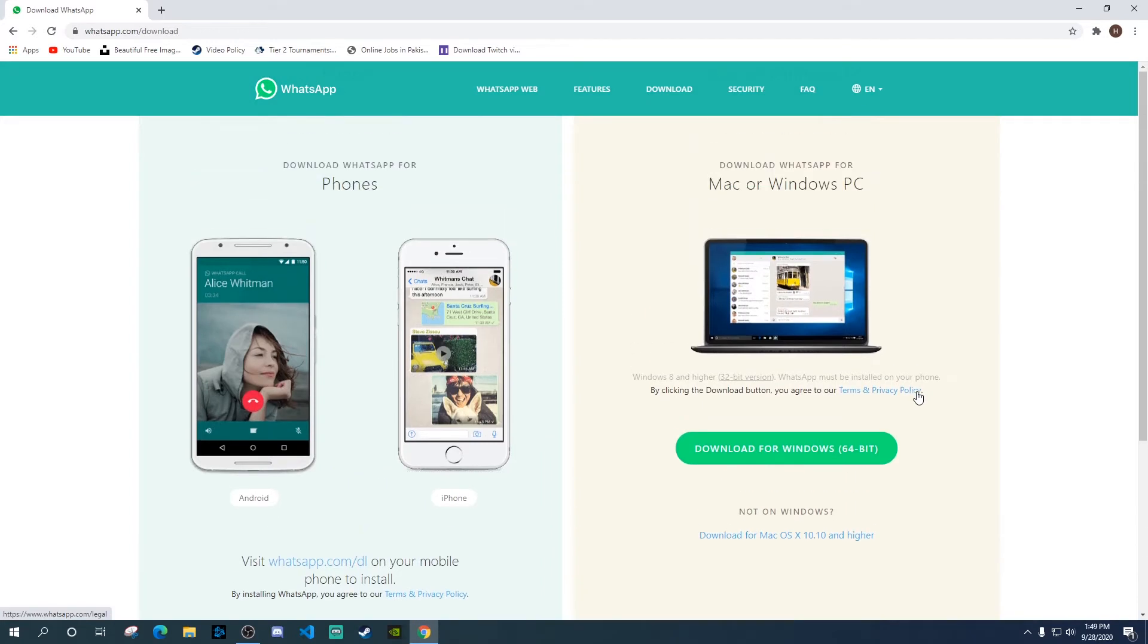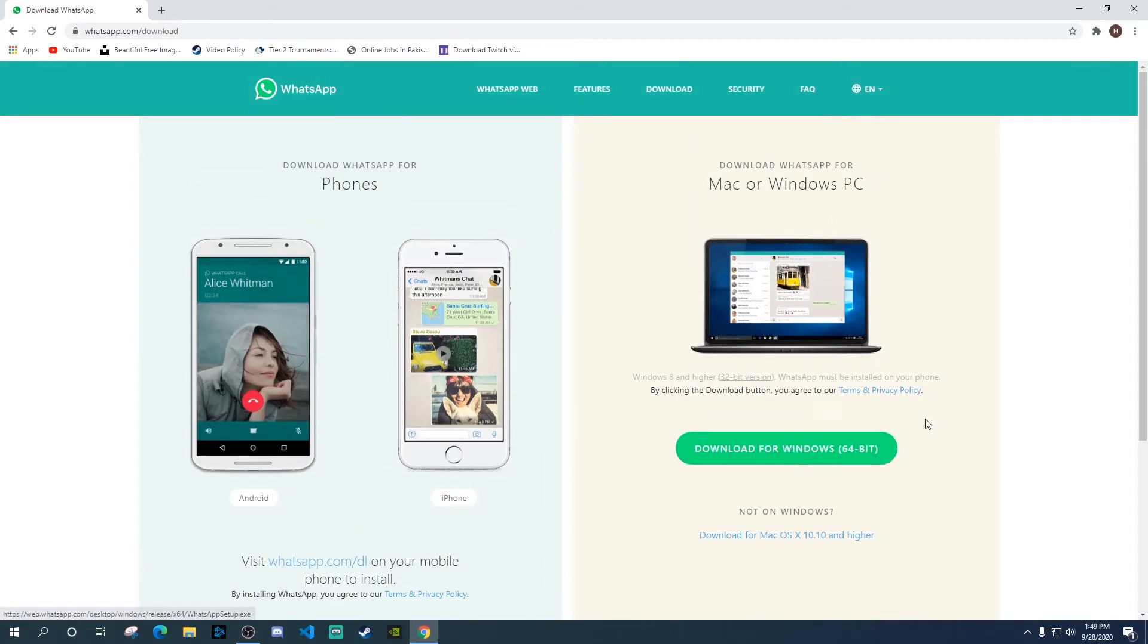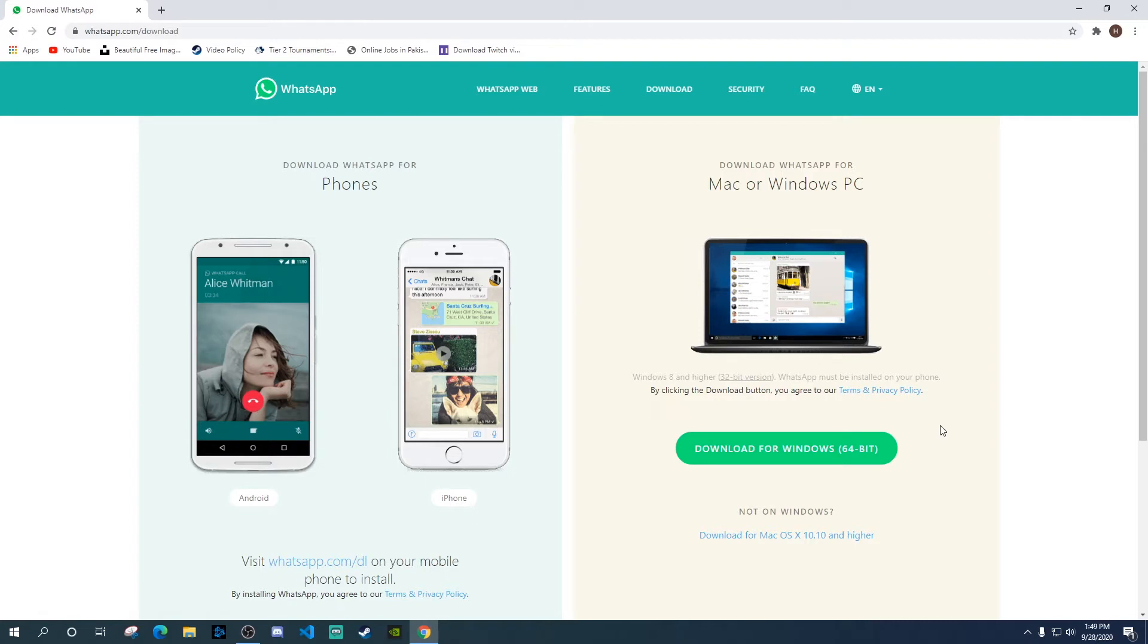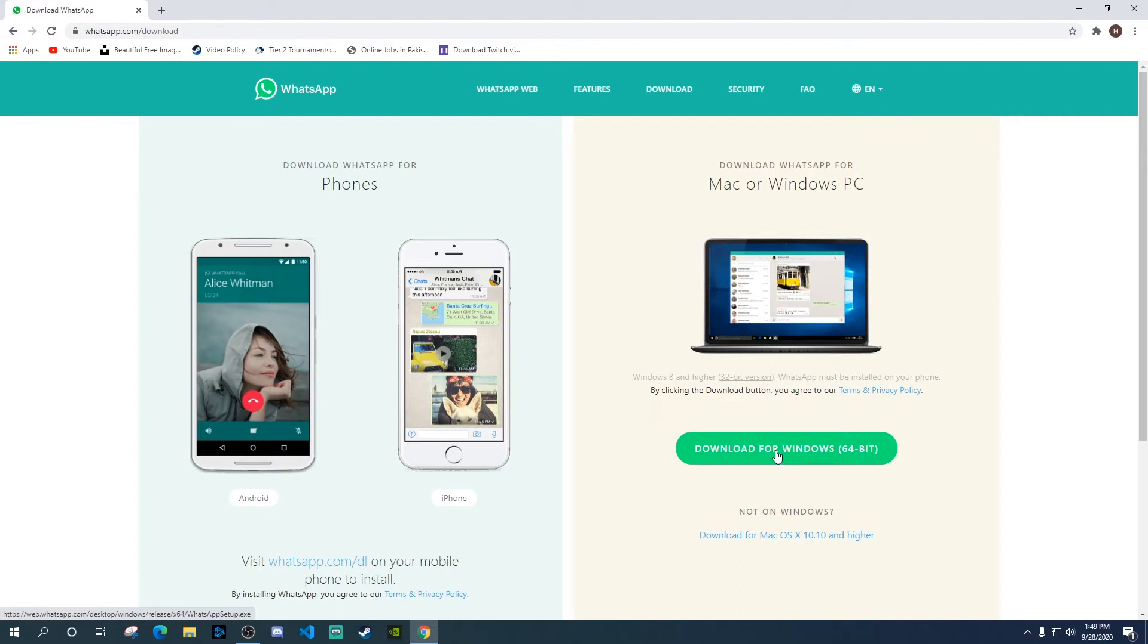Here on the right side, it gives you the option to download for Windows 64-bit. And if your version of Windows is 32-bit, you can download that version as well by clicking over here. So now we're just going to download the 64-bit version.